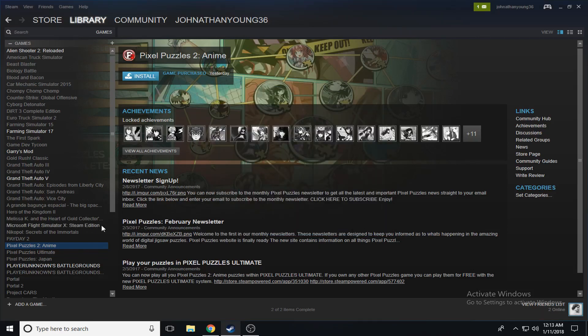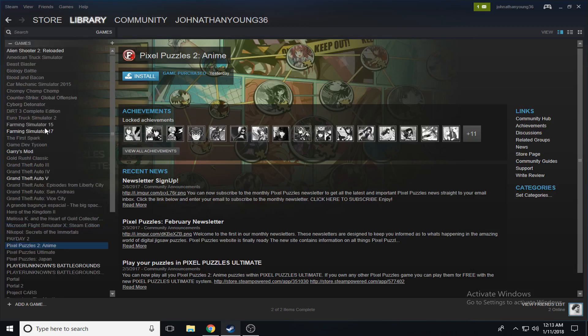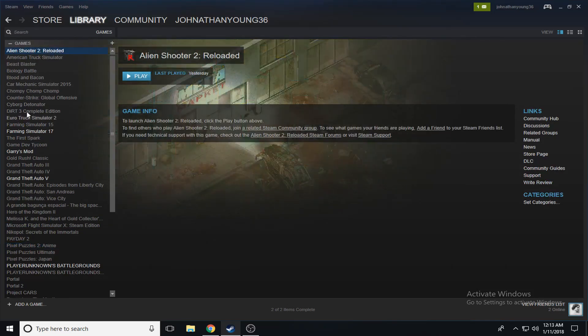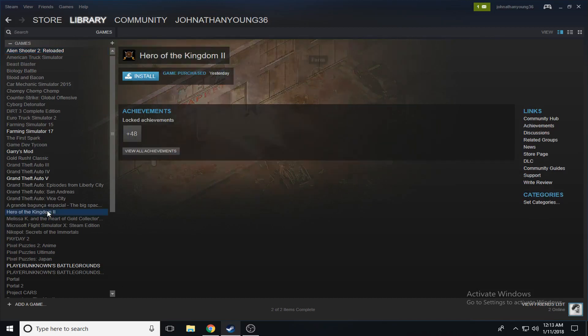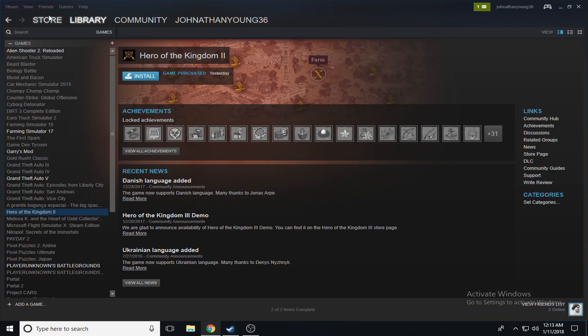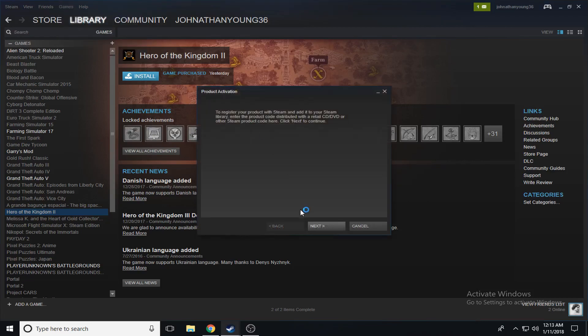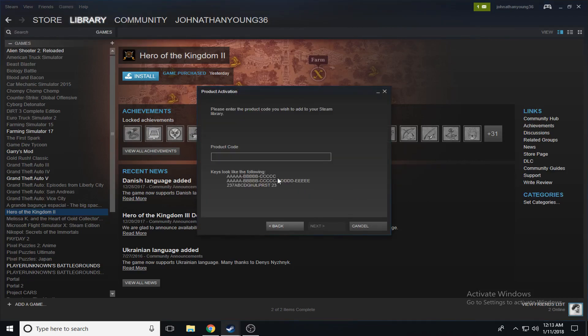Let's see here, where did it go? Oh there's Alien Shooter 2. Hero of the Kingdom 2 I guess I got. Kind of seems like a Civ 5 game type of game. I don't know, maybe we'll actually end up playing it. Oh and hey, if you're Danish, there you go, it now supports your language so you're all set.